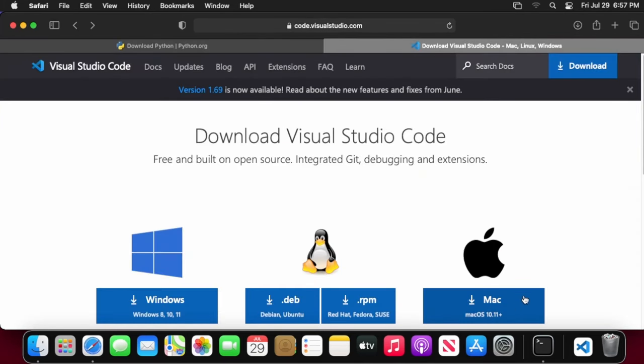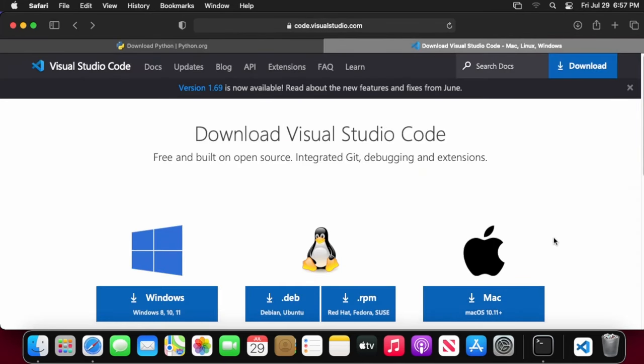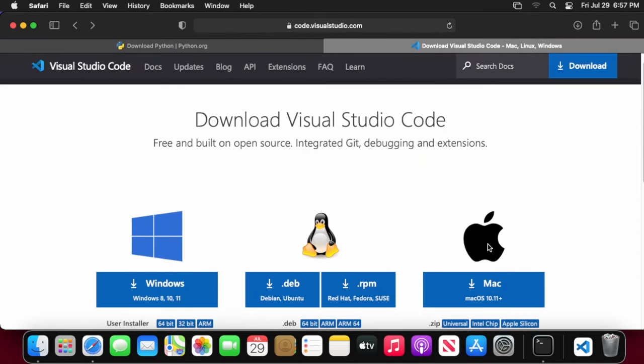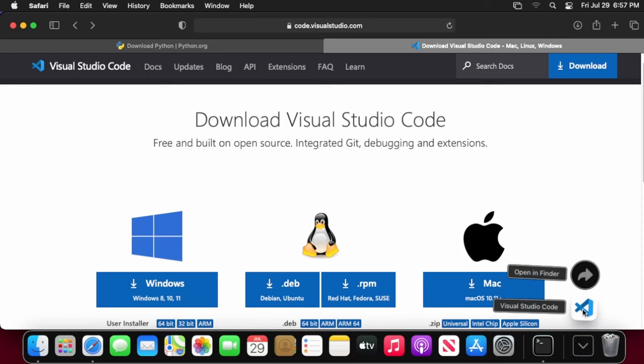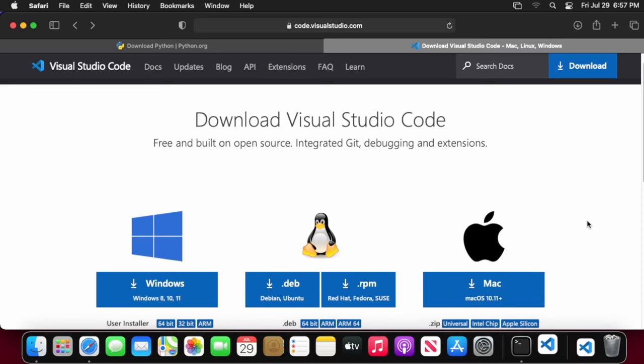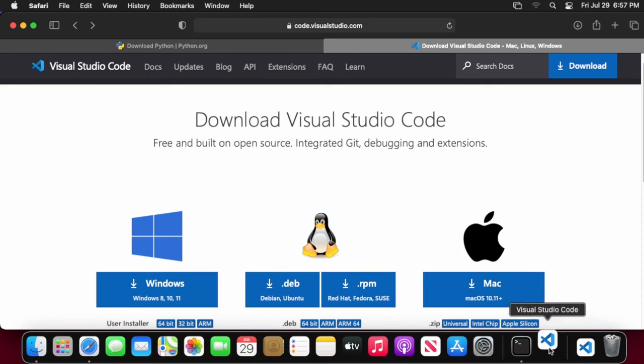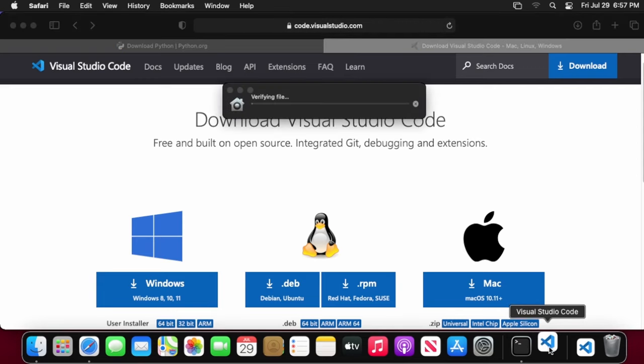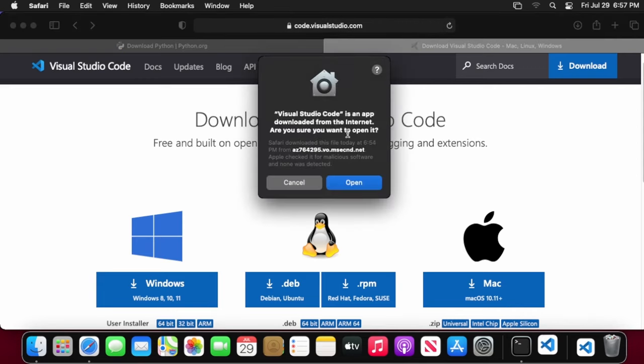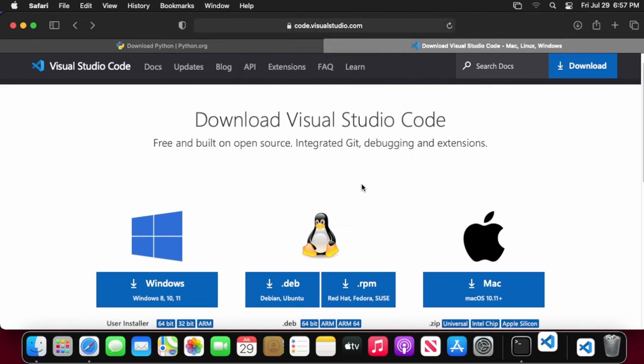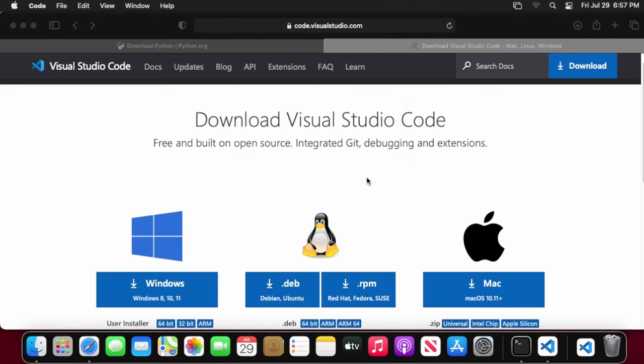If you just come down here and click on the download for Mac, you'll see it's right here. If we go ahead into the downloads and we click it, it'll just go through and verify. It'll also give you a warning and say that this file was downloaded from the internet. Go ahead and hit open now.